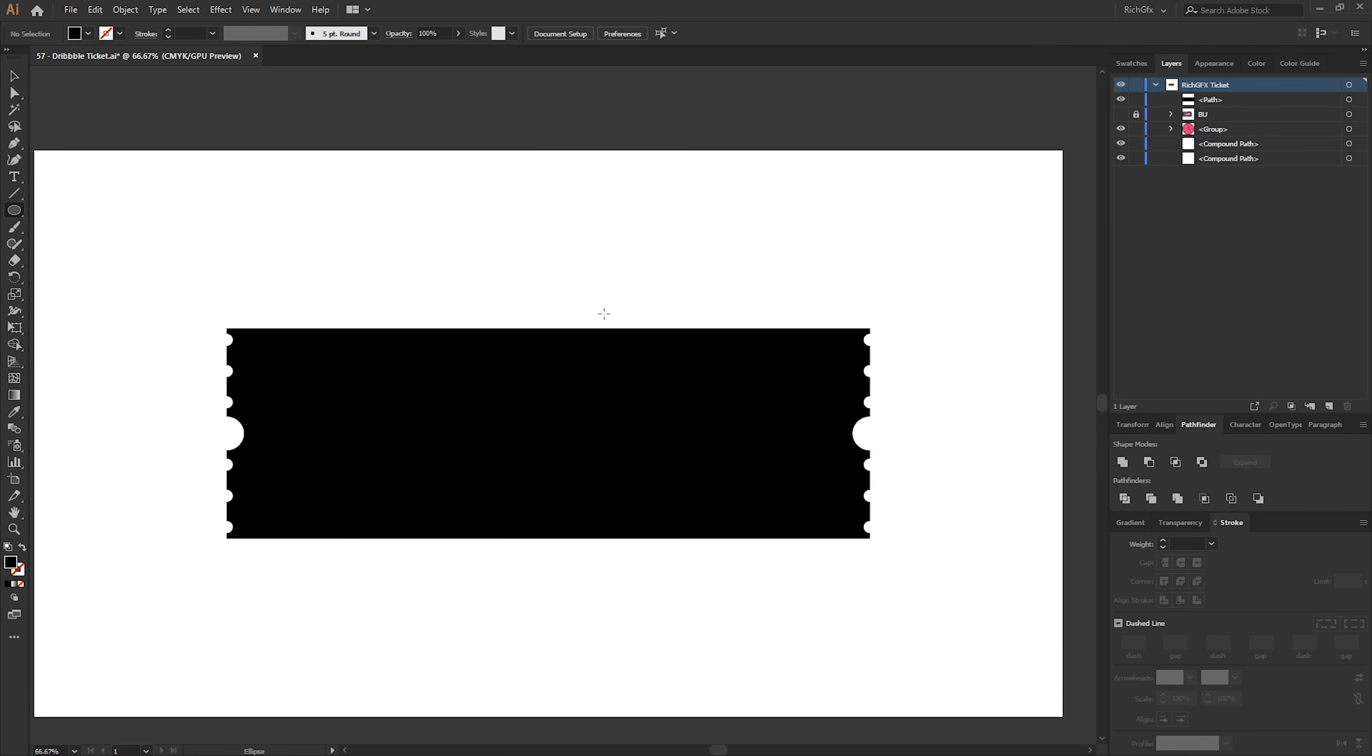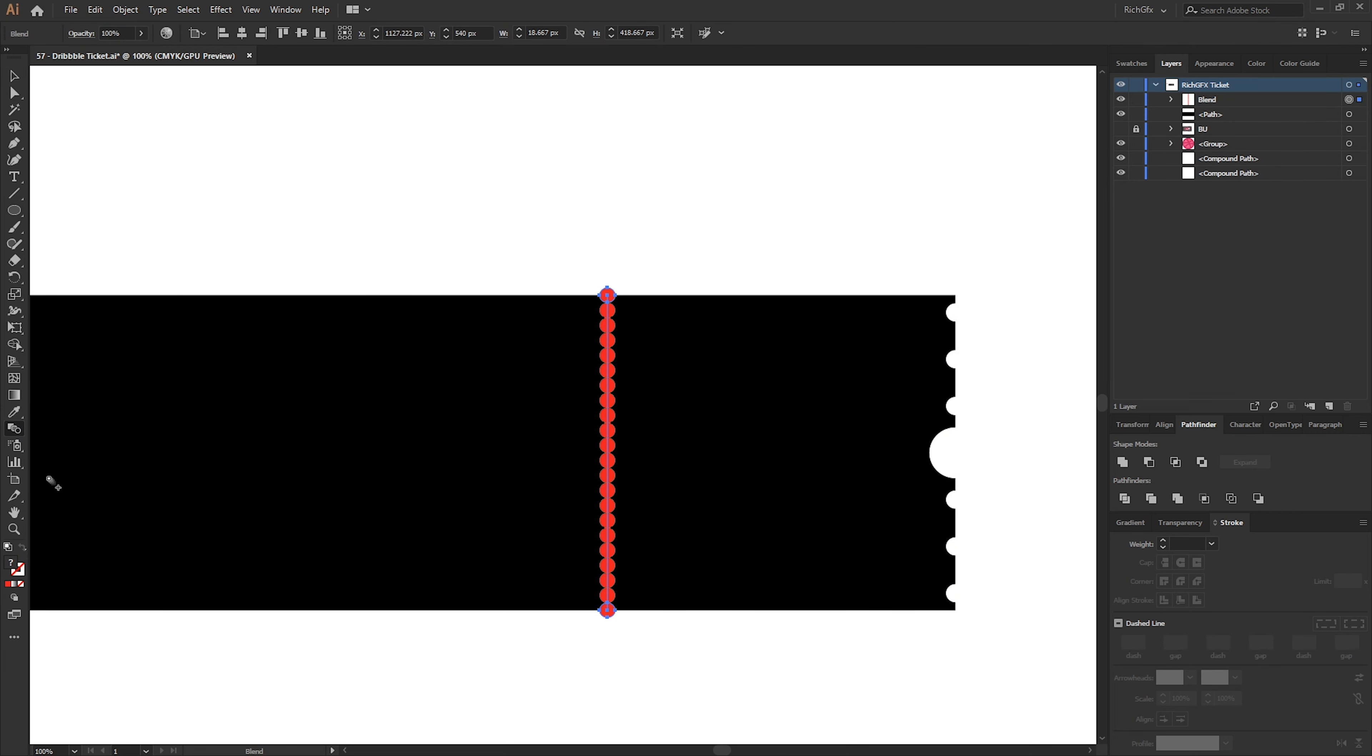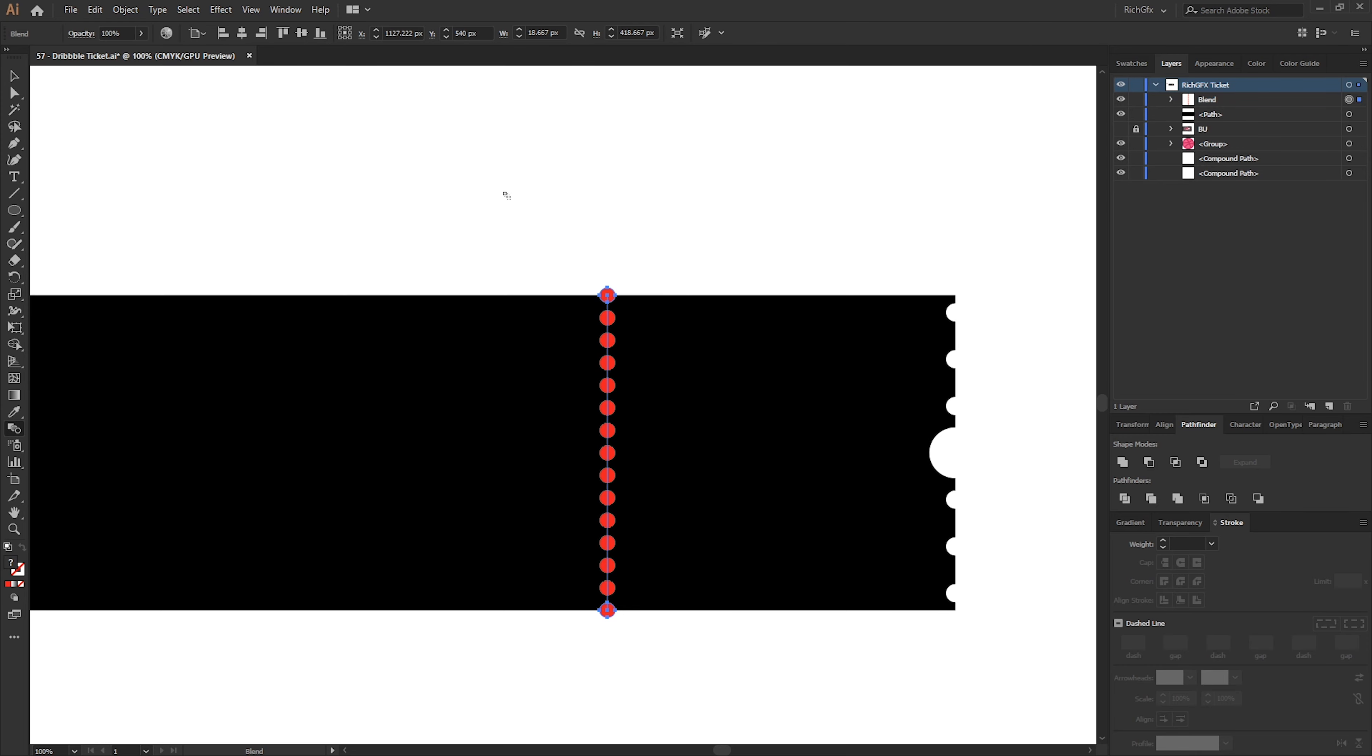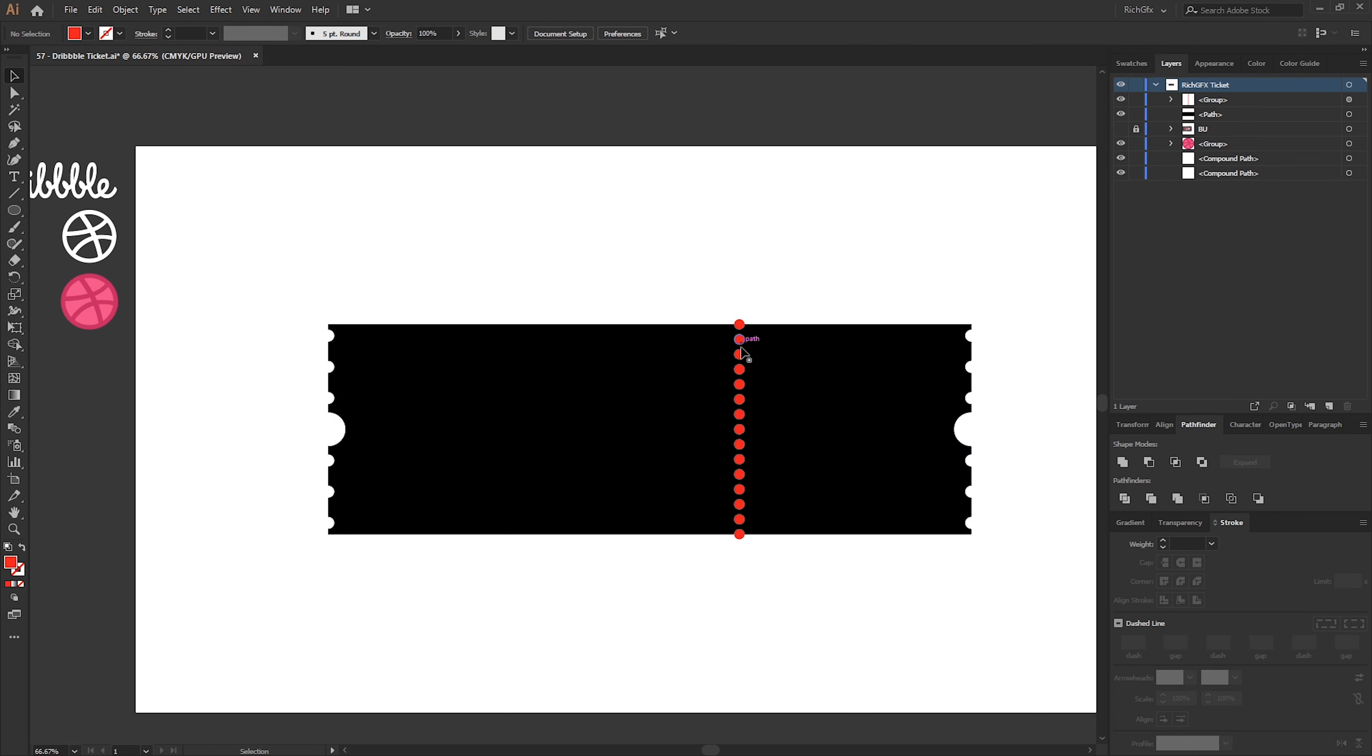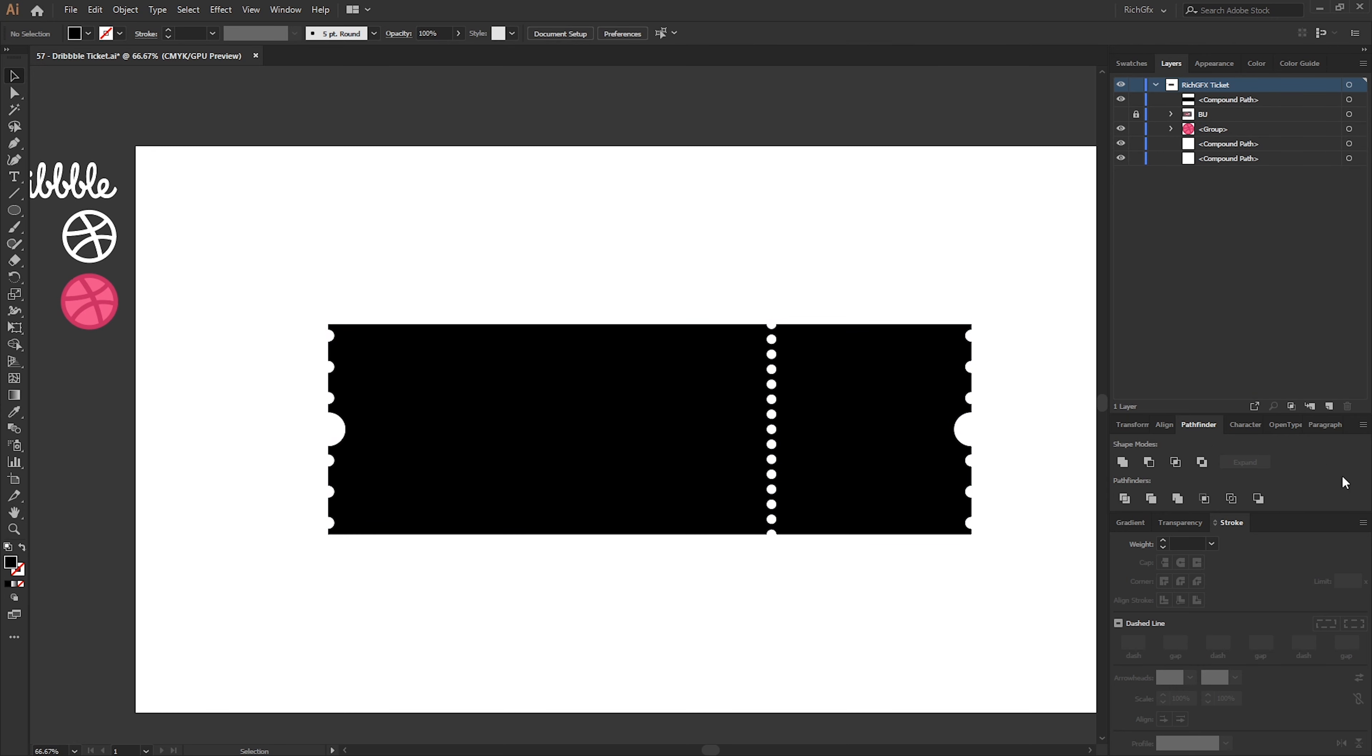We now need to repeat the same process, only this time create the ellipses even smaller. Position one at the top and one at the bottom. Create a Blend, change the spacing to specified steps and then reduce that down to something like 12 or 13. Press OK. Go to Object, Blend, Expand. Position roughly around three quarters of the way across. Select both shapes and again reapply the Minus Front to punch the holes into the black rectangle.